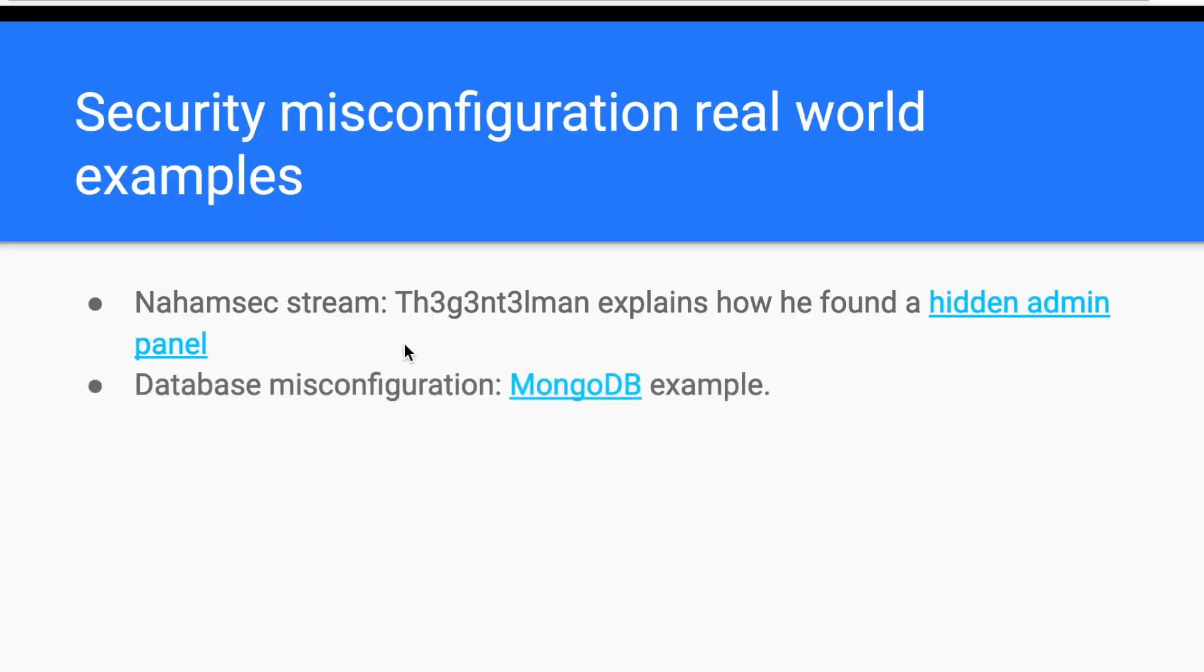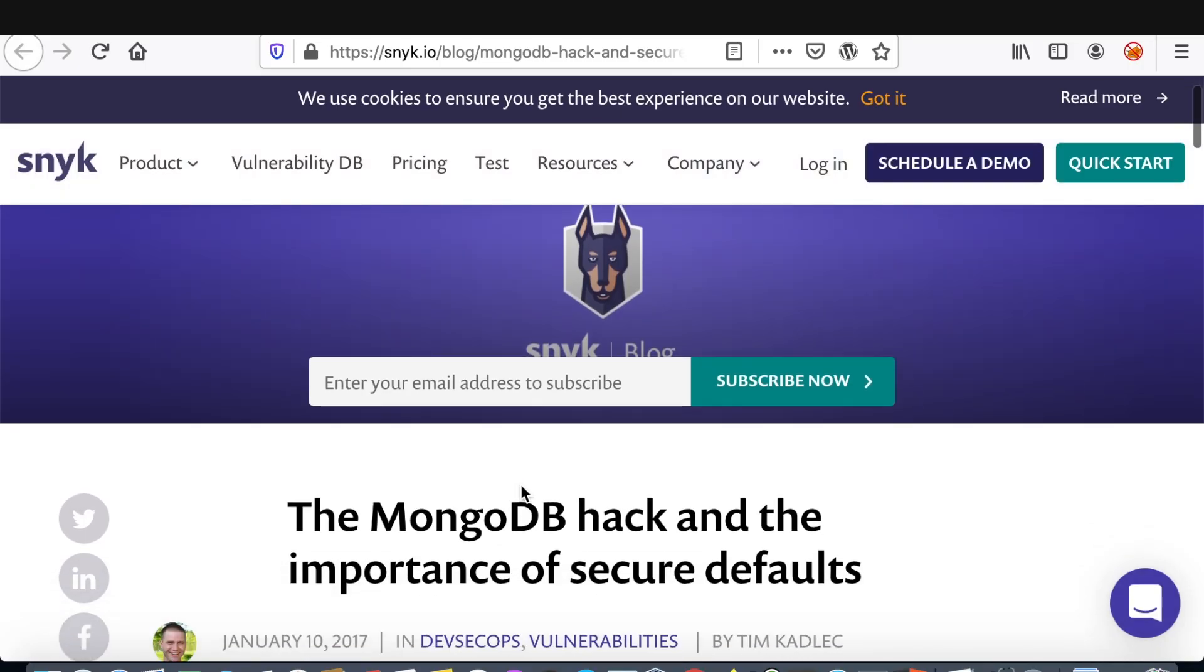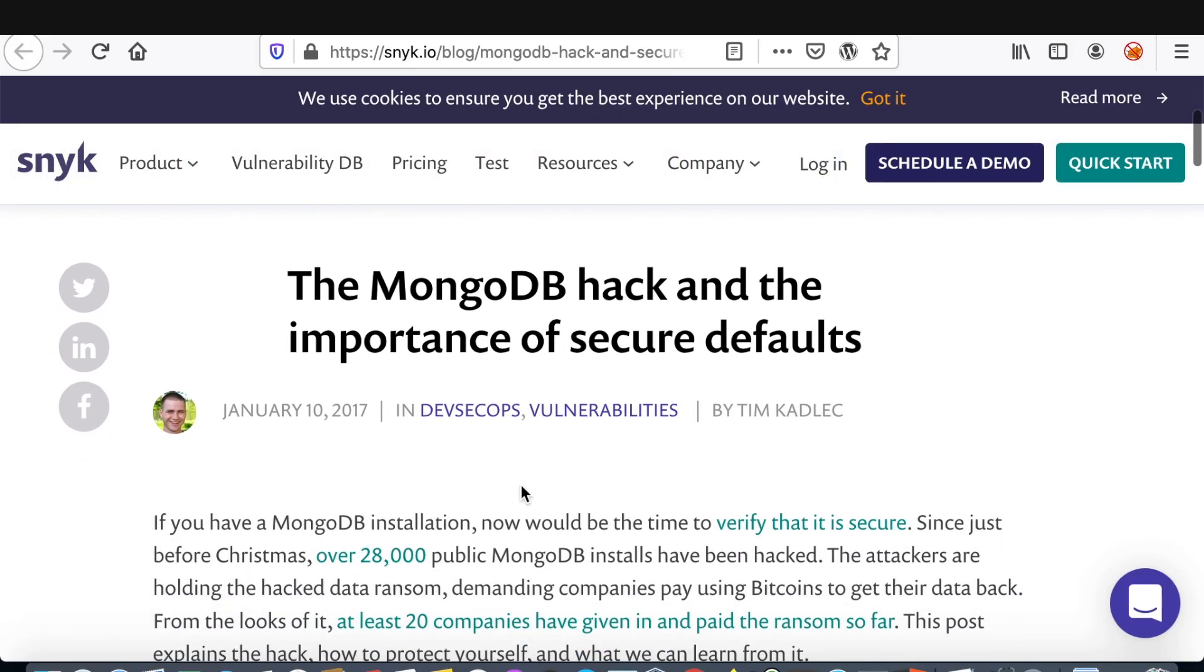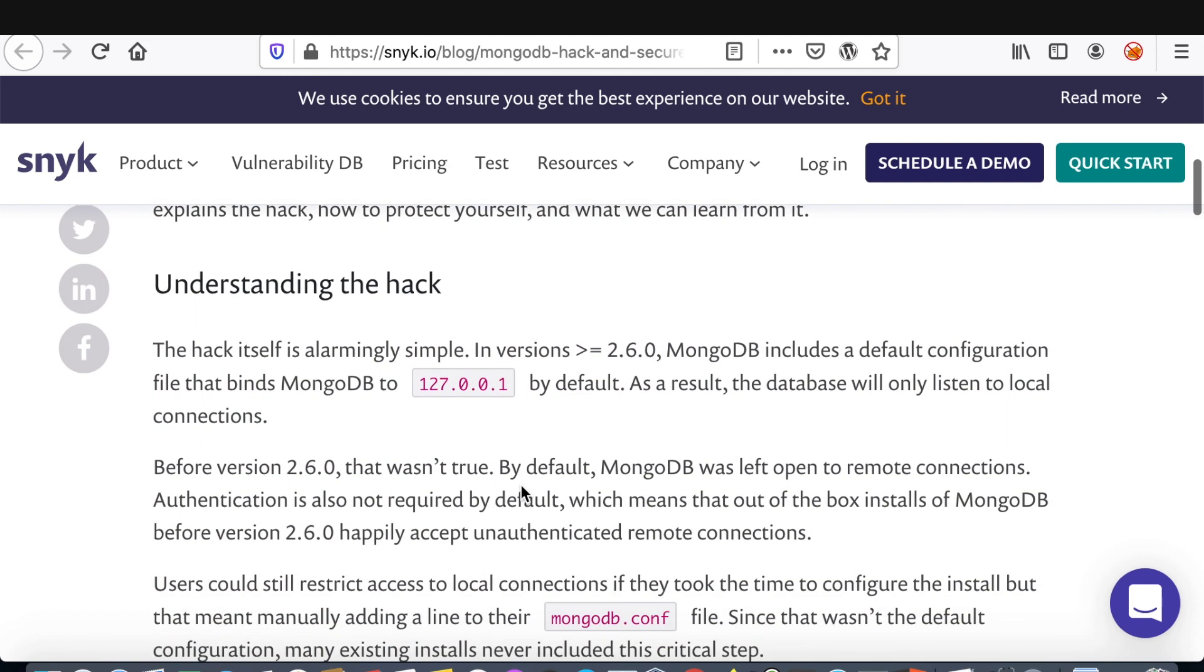But the problem of security misconfigurations gets even worse when databases suffer from it. In this great article, we learn how MongoDB prior to version 2.6.0 binds to all interfaces, which makes it publicly accessible. So, this is a report from Snyk.io and it explains that in versions above 2.6.0, MongoDB includes a default configuration that binds Mongo to localhost by default. But, before version 2.6.0, that wasn't true. So, by default, MongoDB was mainly exposed to the public if you don't change the default configuration.